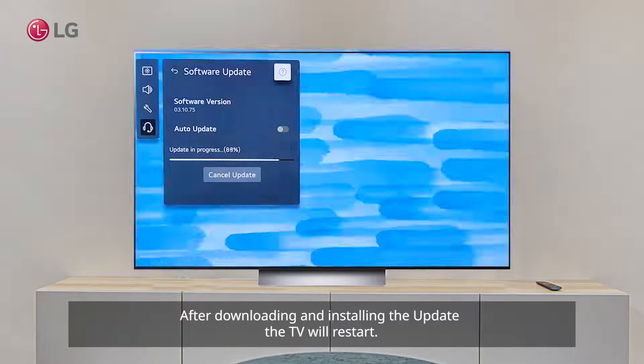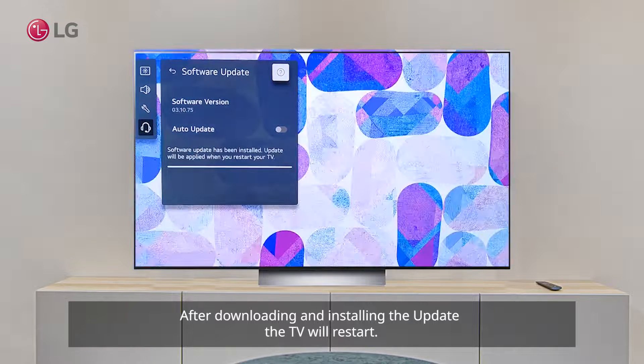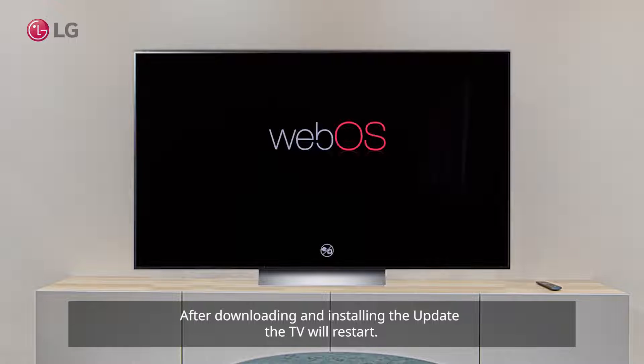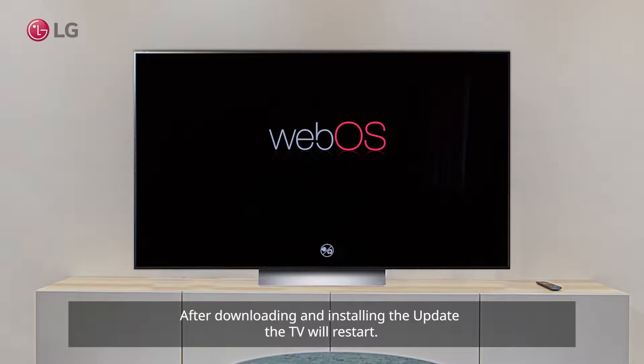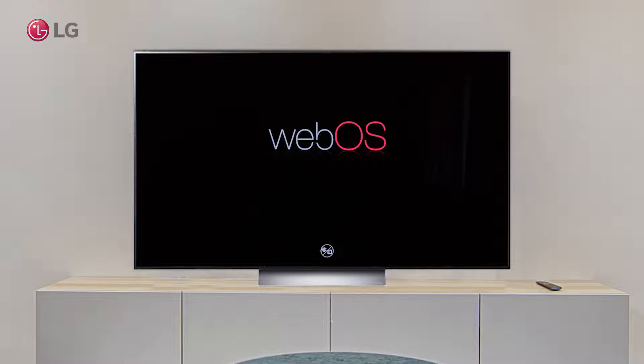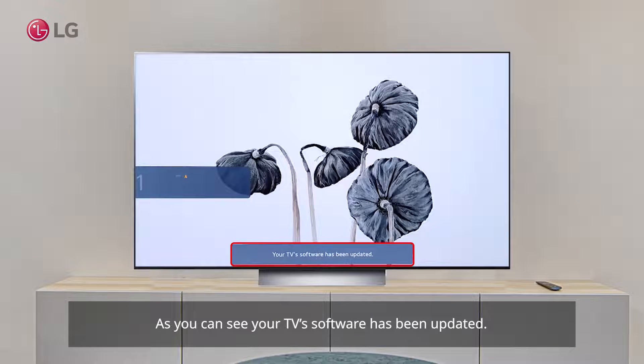After downloading and installing the update, the TV will restart. As you can see, your TV software has been updated.